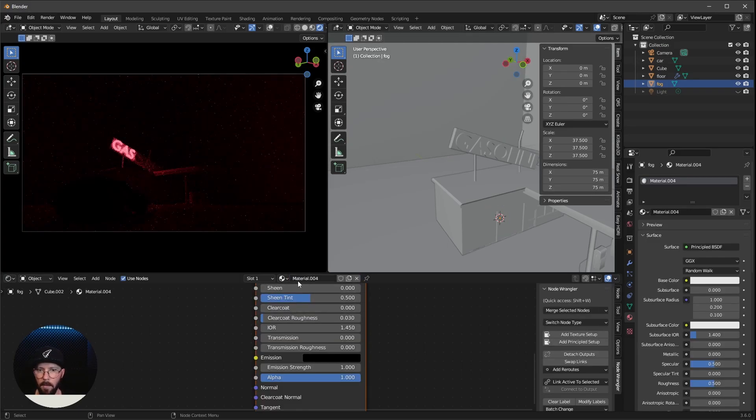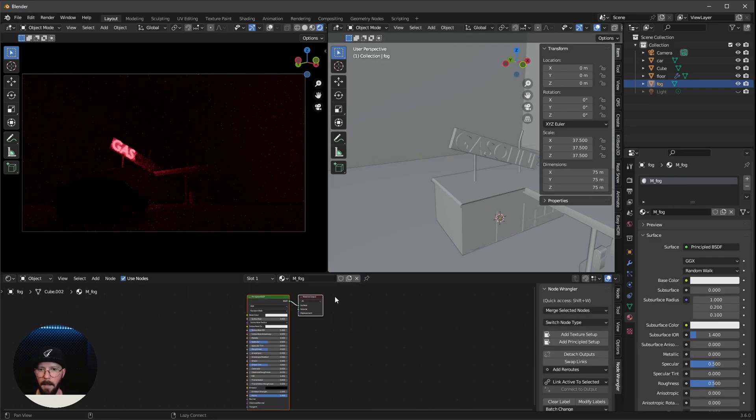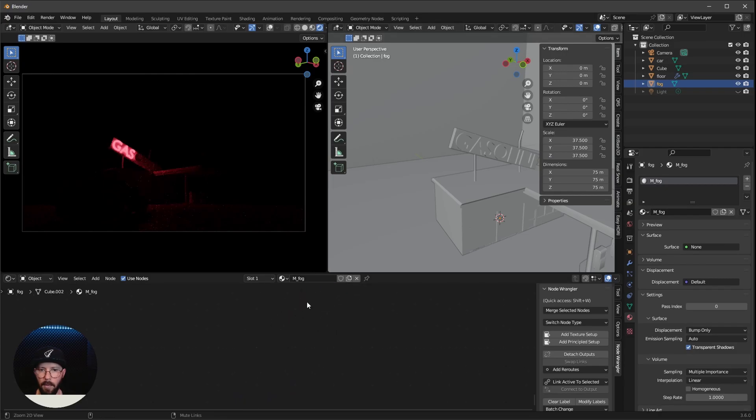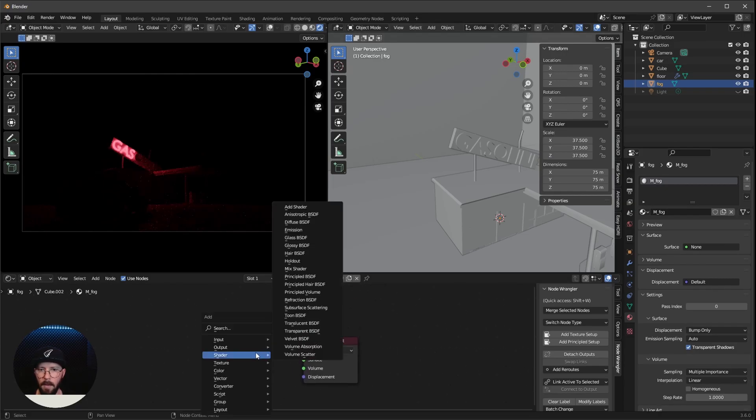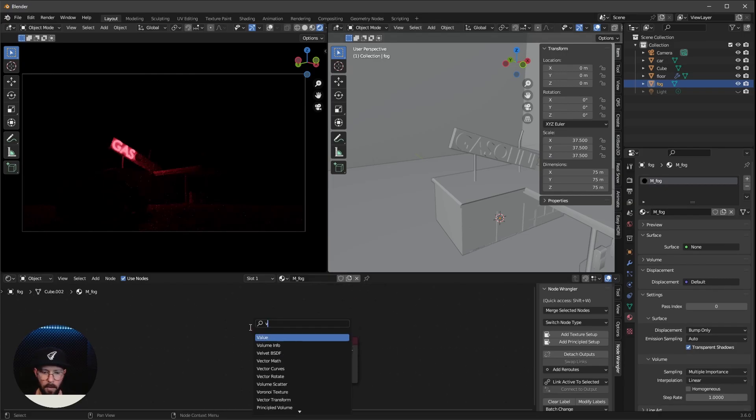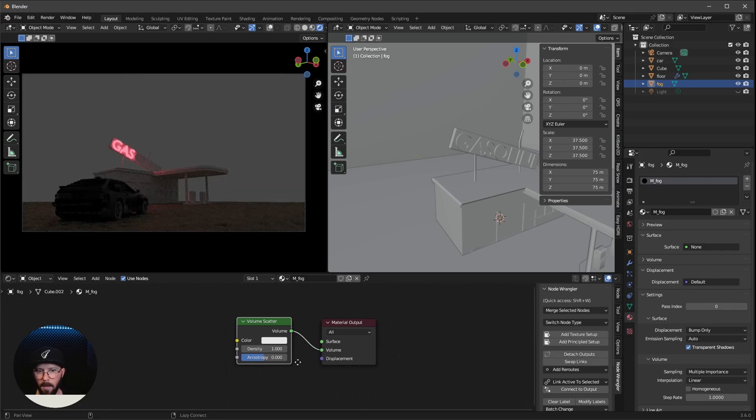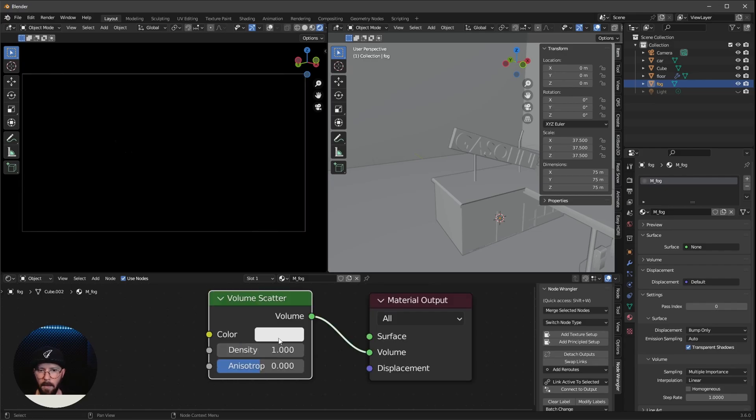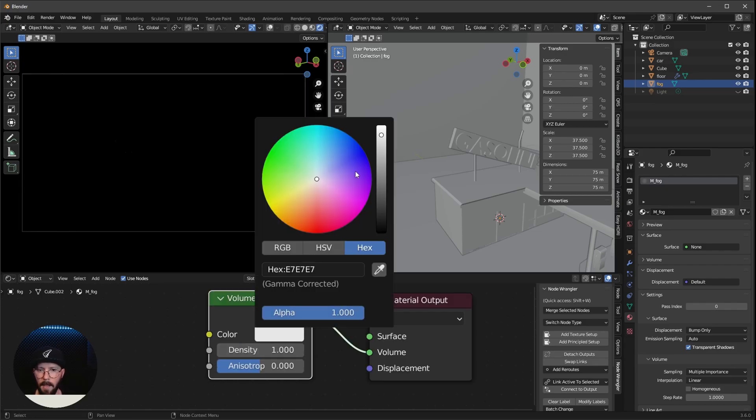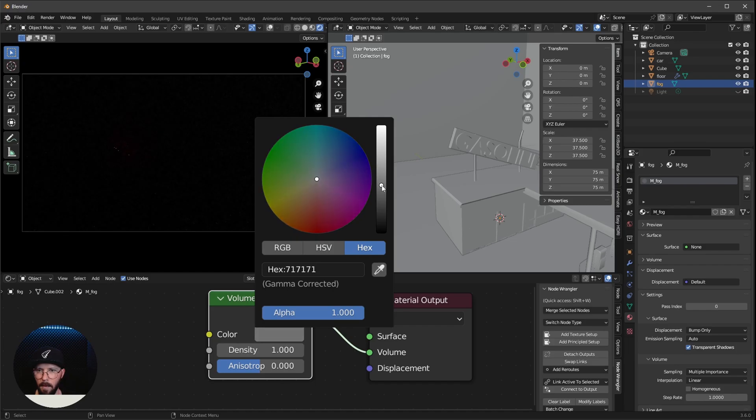New material on this one. And now we can delete the principle and search for a volumetric scatter. Bring this one in here.